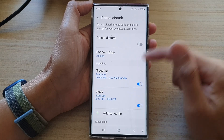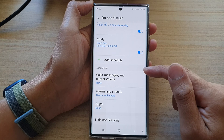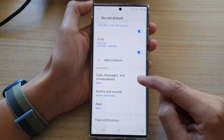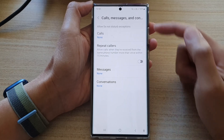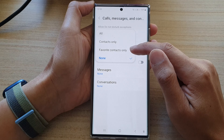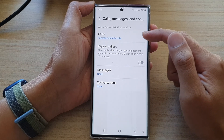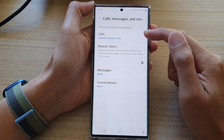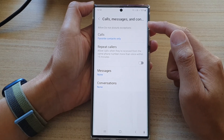In here, go down to the bottom and go to the exceptions section and tap on Calls, Messages and Conversations. Then tap on Calls and choose Favorite Contacts Only. This will allow anyone in the favorites group to be able to call you while Do Not Disturb is on.